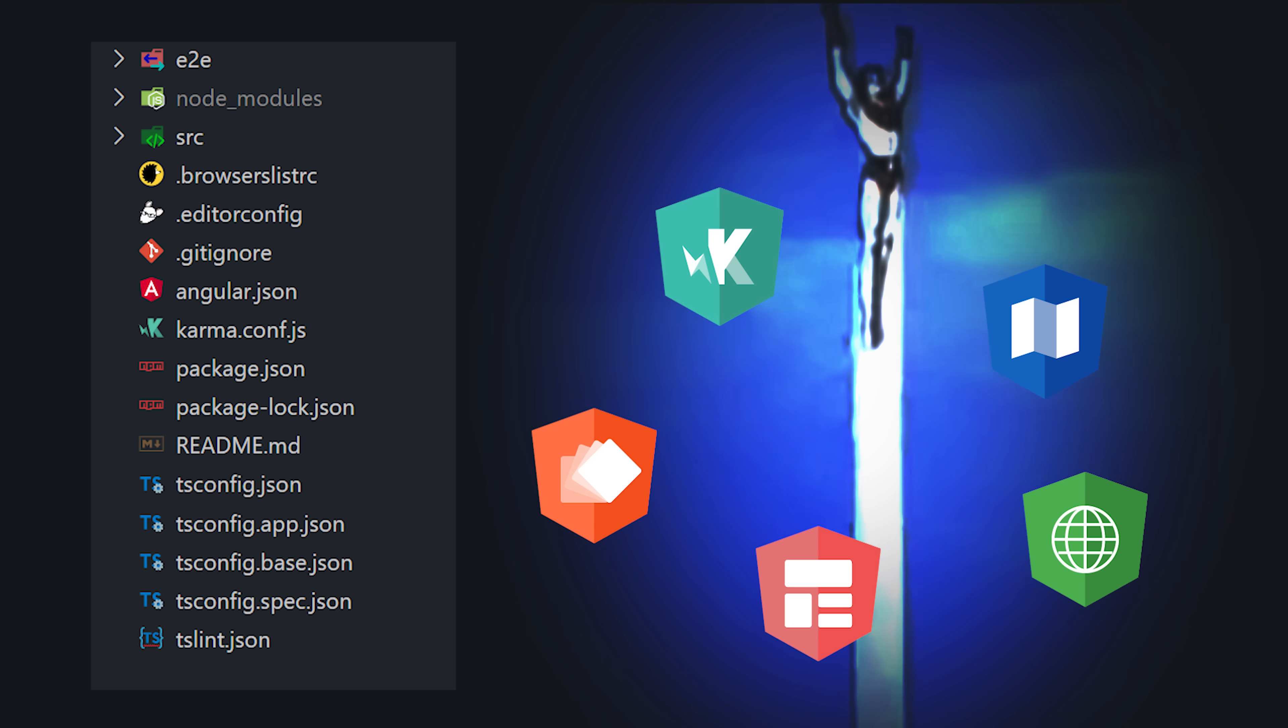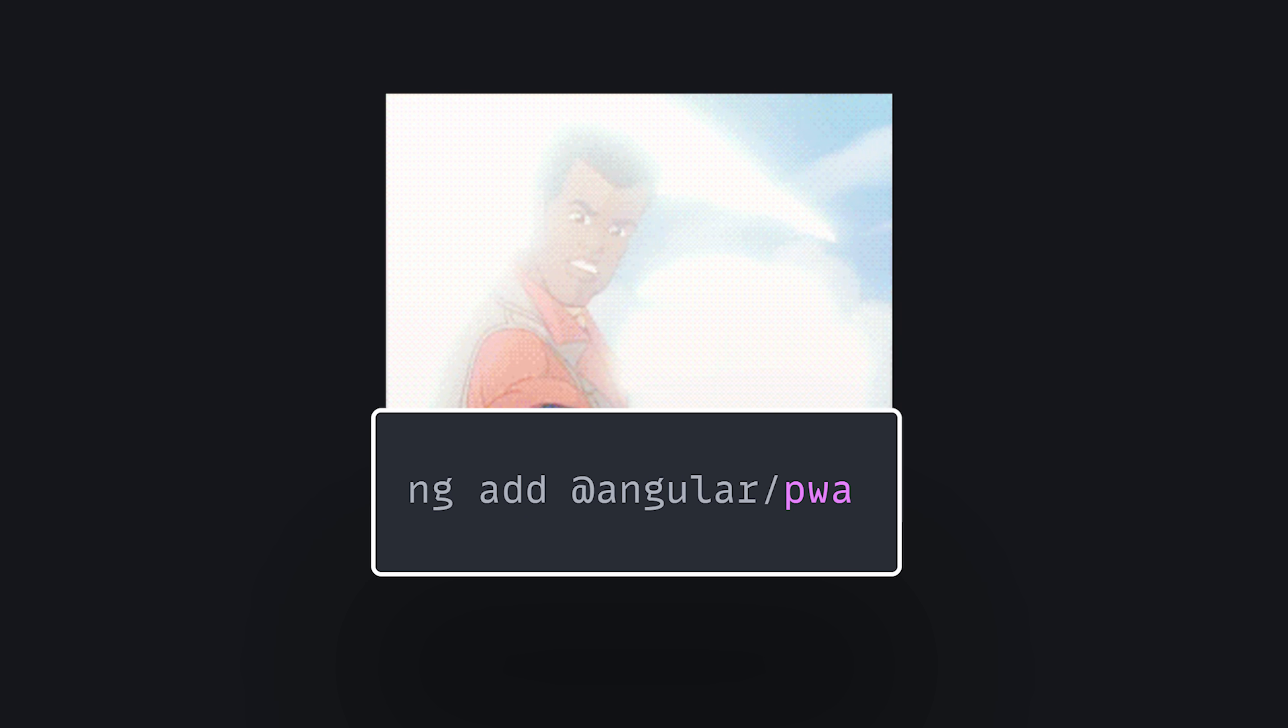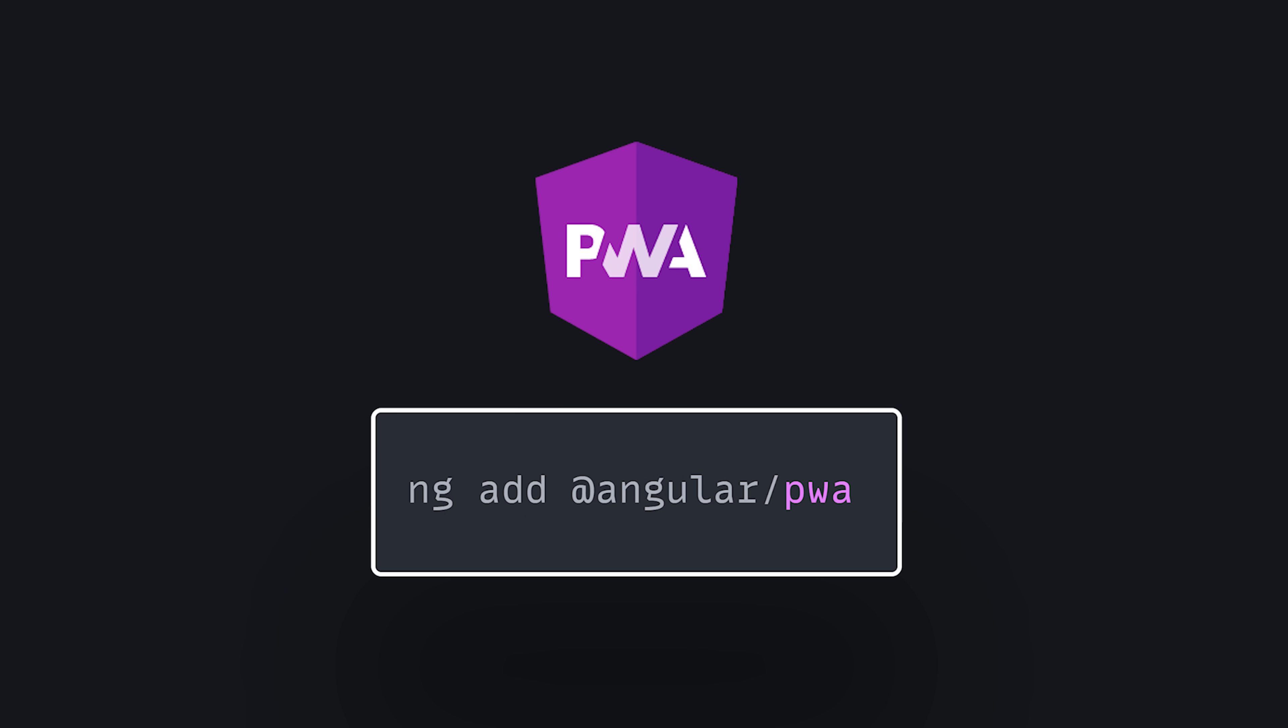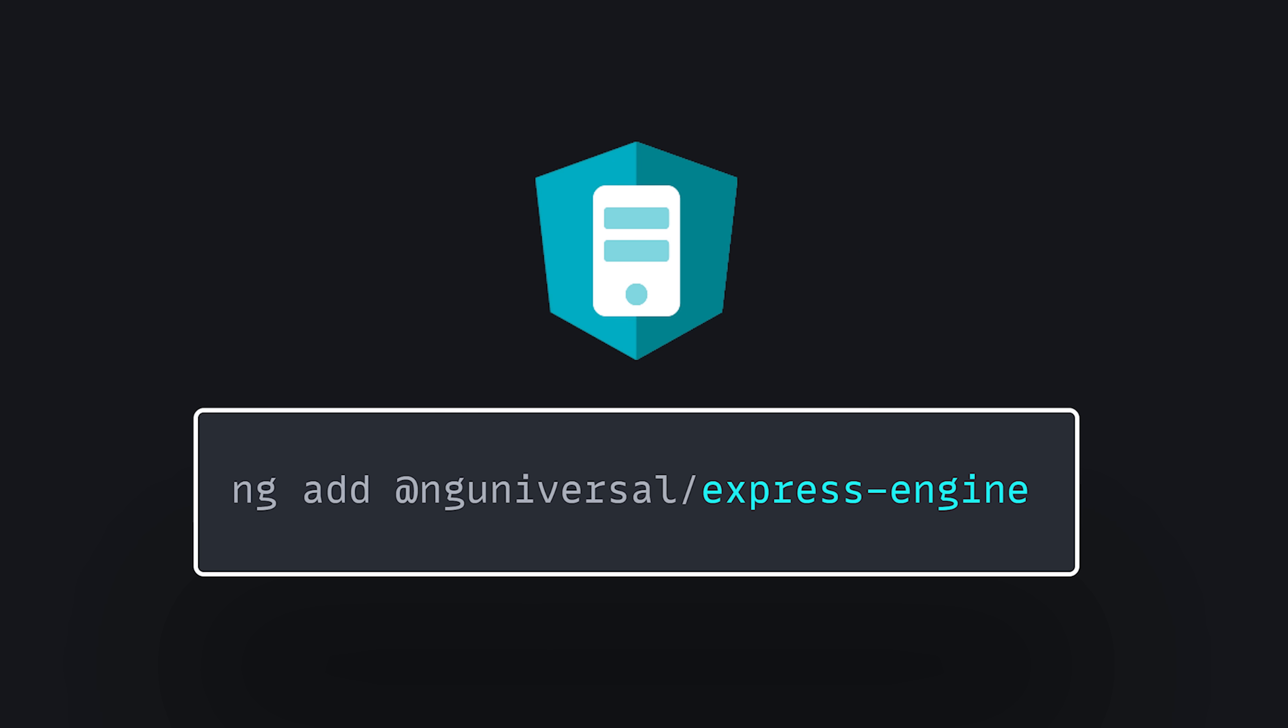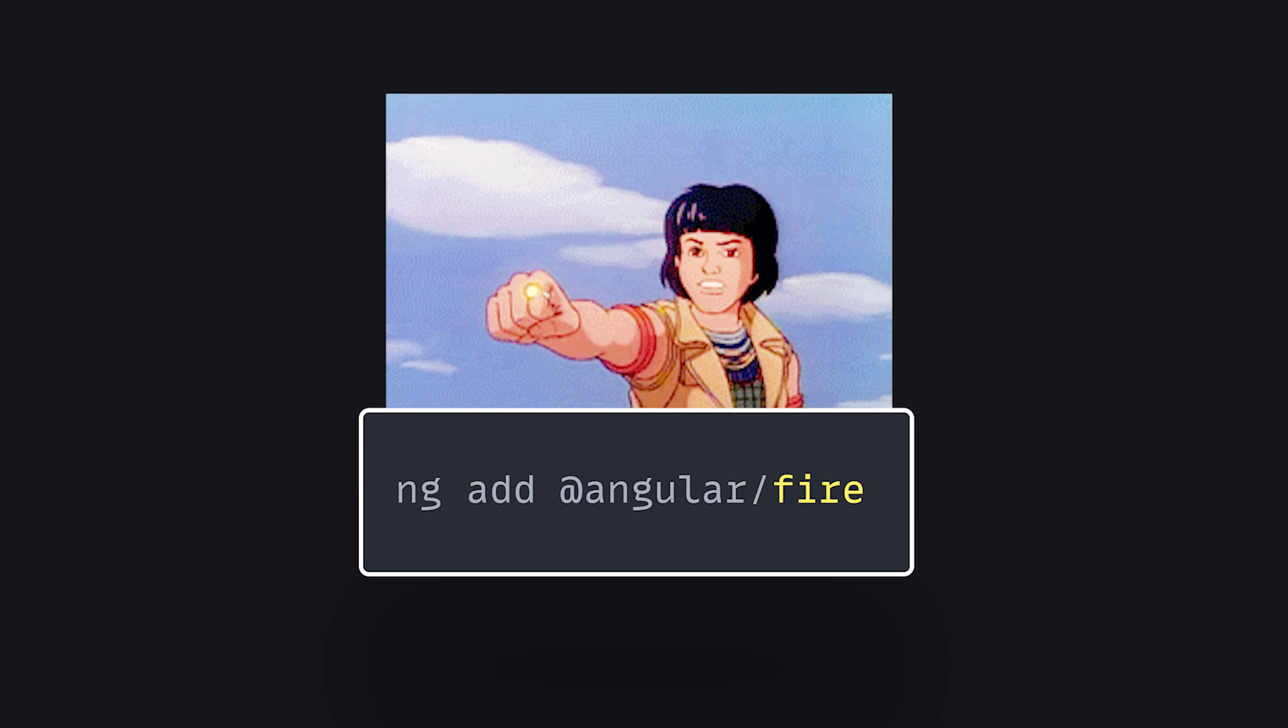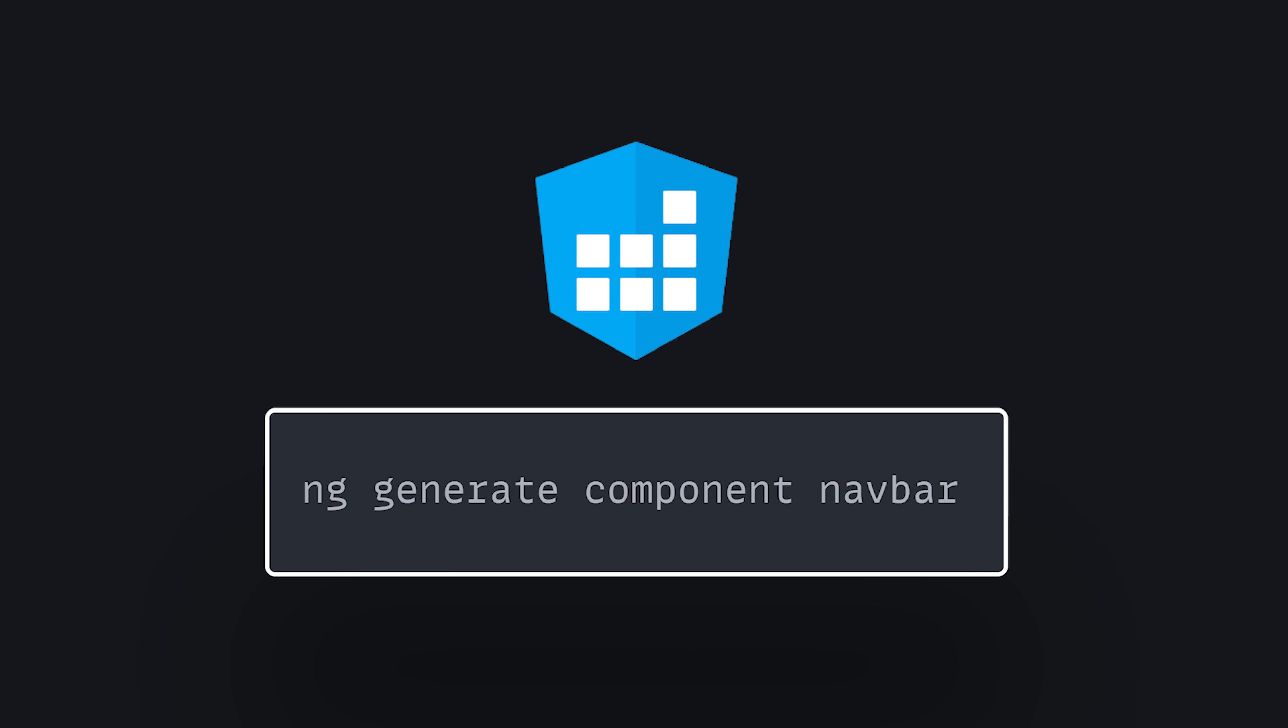In addition, the magic ng-add command can turn your app into a progressive web app, add server-side rendering, Firebase support, and do a whole bunch of other cool stuff.